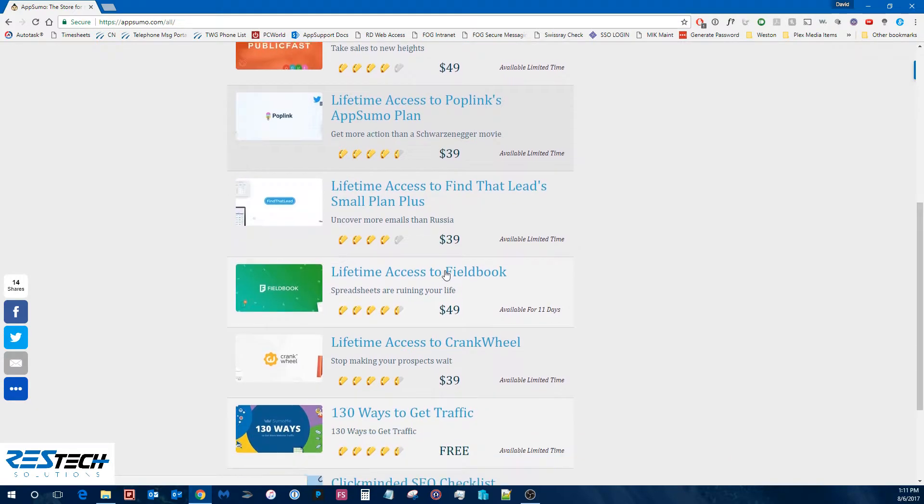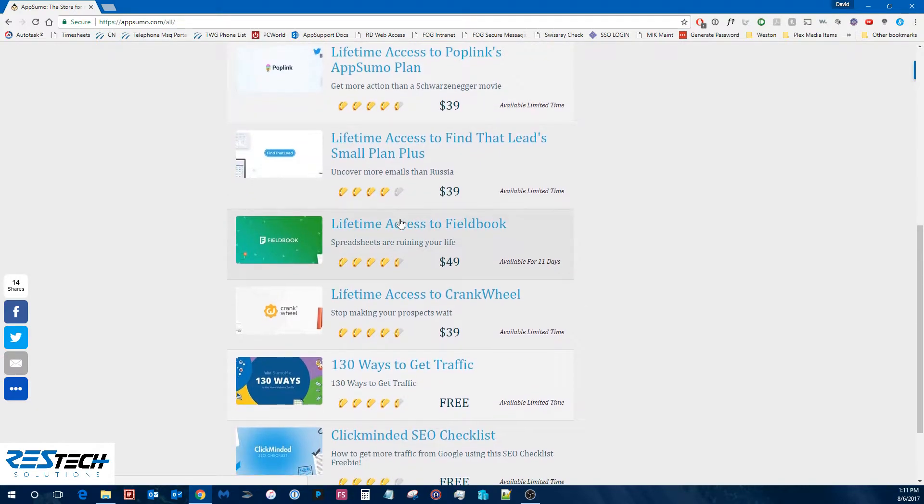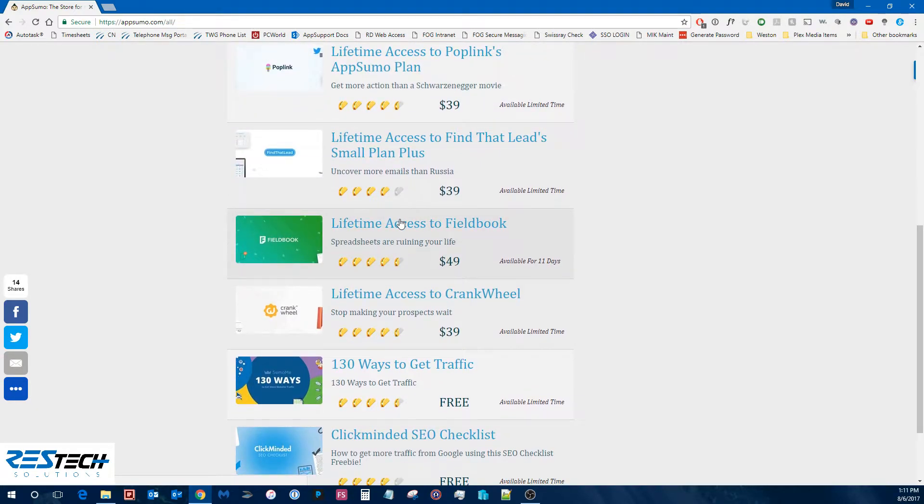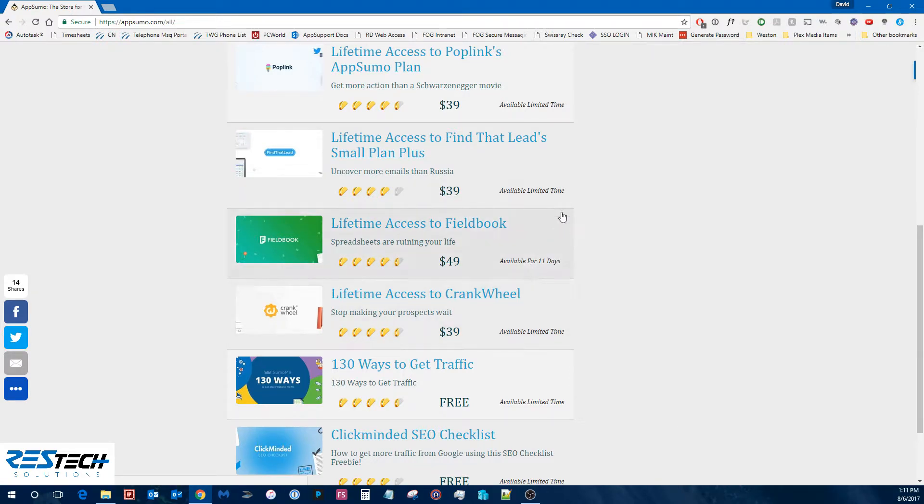So you can kind of scroll through and see. You can click on each one and, you know, just like we saw for PopLink, be able to read the description and everything about it and what's always included.